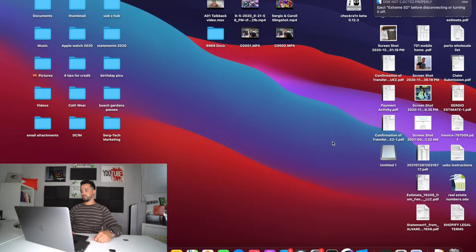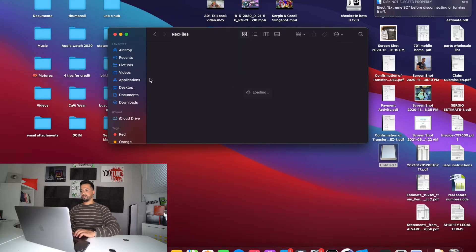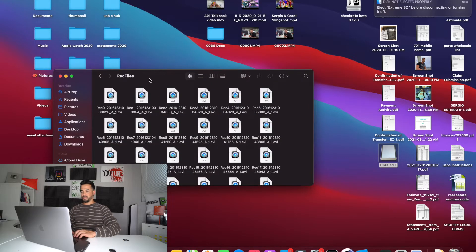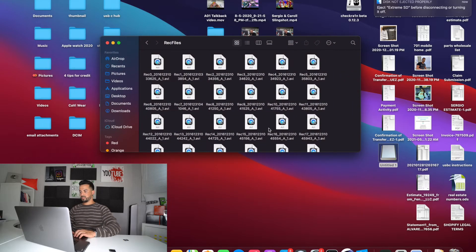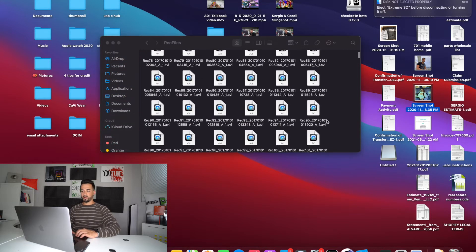There we go. And then here are the files of the SD card. Same thing, you can write files to the SD card or from the SD card. And it is super quick.